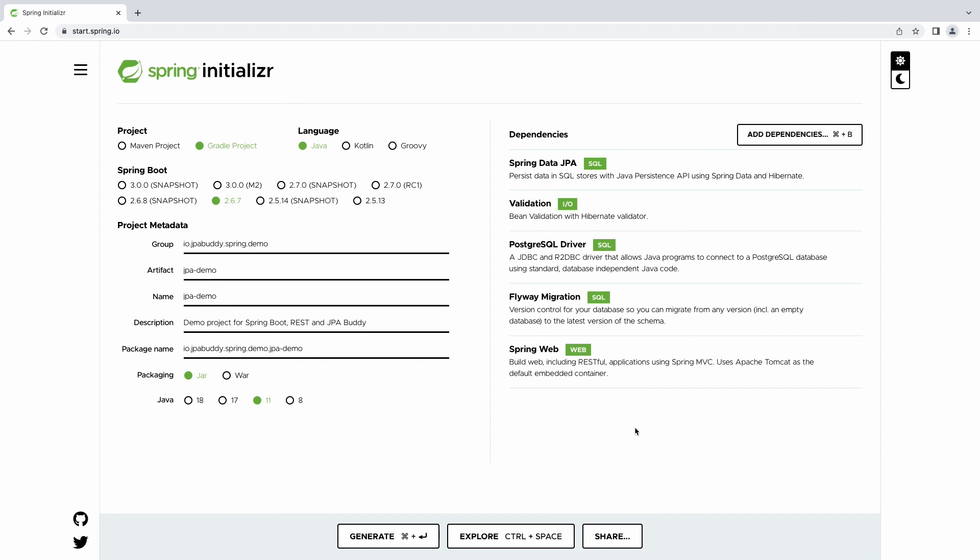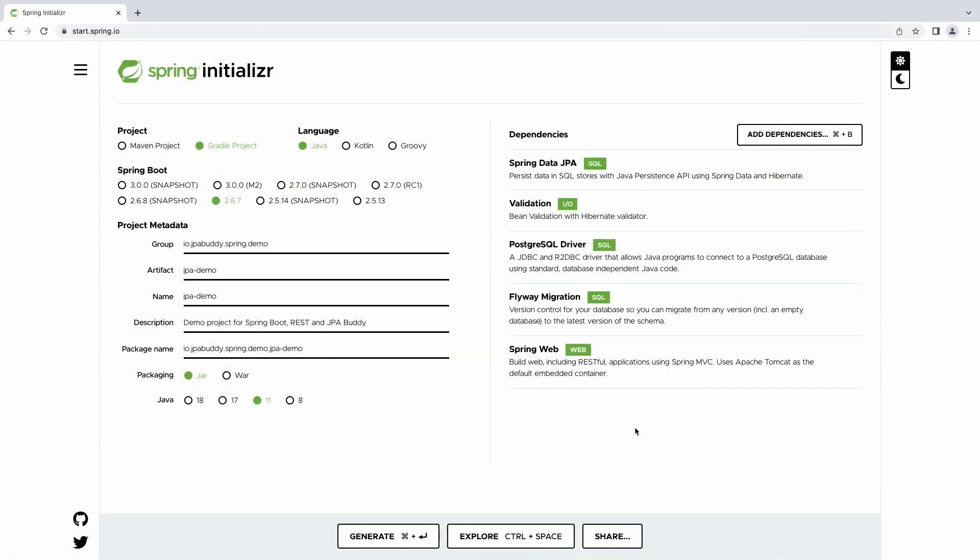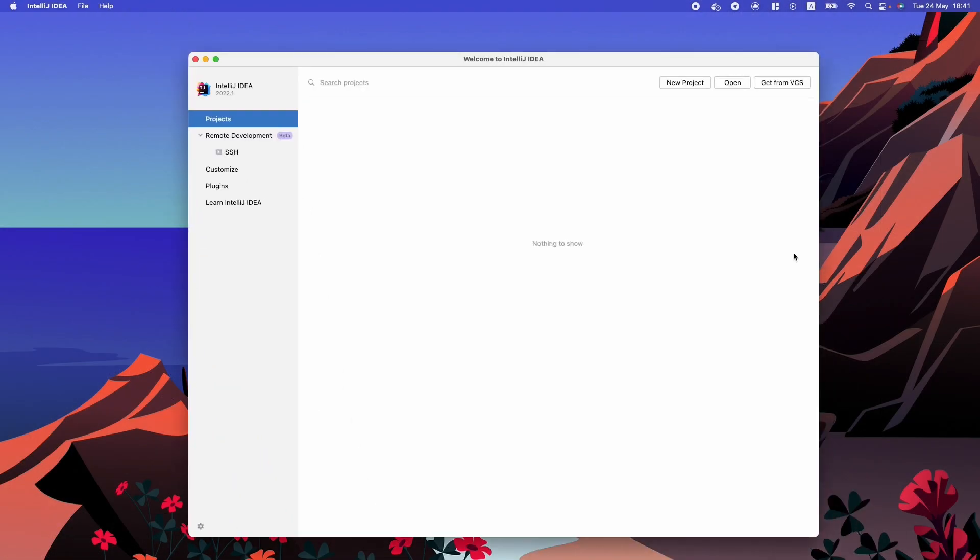JPA Buddy detects libraries attached to the project and enables the corresponding features. For example, Entity Attributes validation won't be available if you don't have the Hibernate Validator library in the project's class path. Now, let's download, unpack the project, and open it in the IntelliJ IDEA.